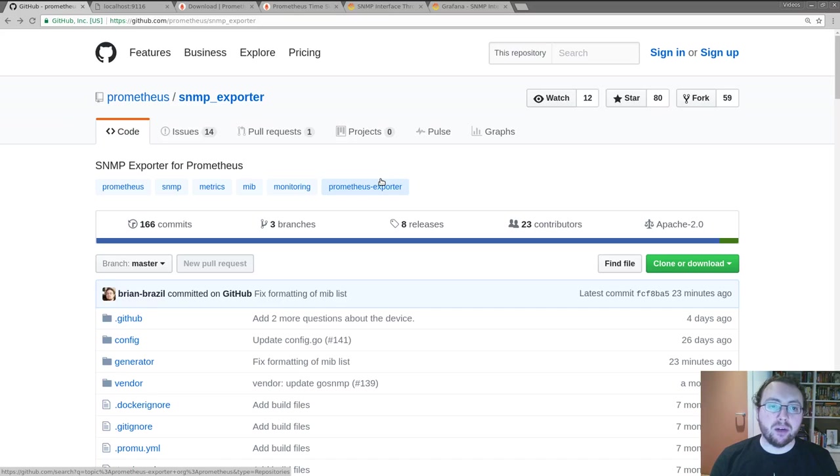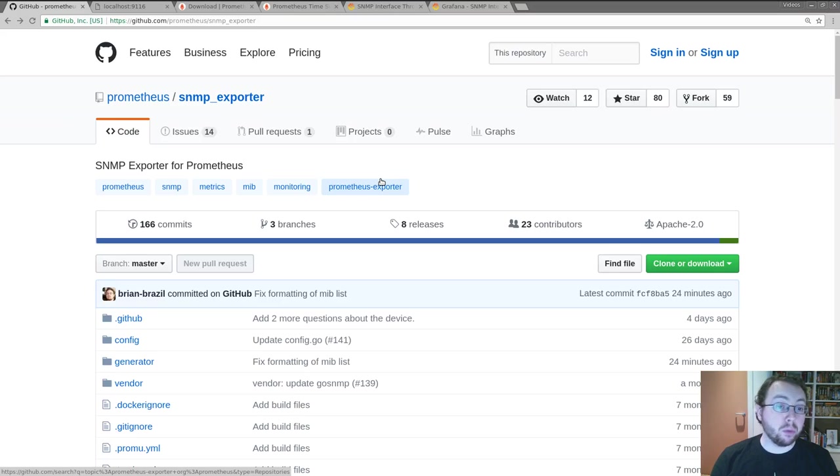My name is Brian Brazel and I'd like to give you a brief introduction to network monitoring using the SNMP exporter for Prometheus.